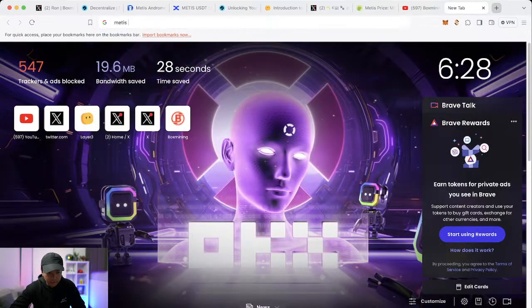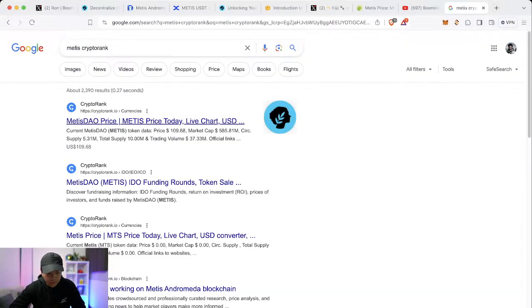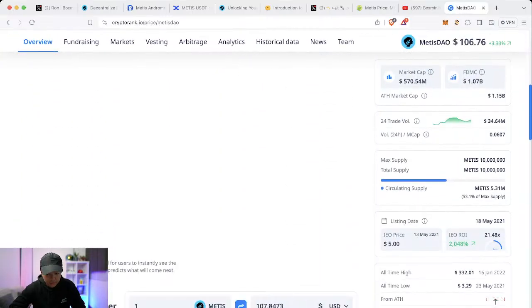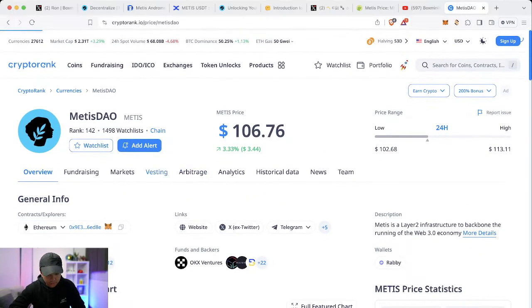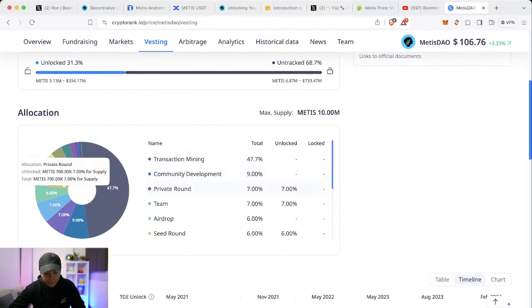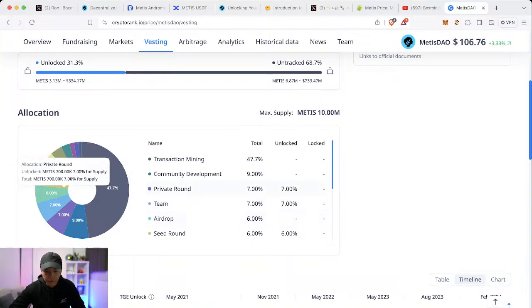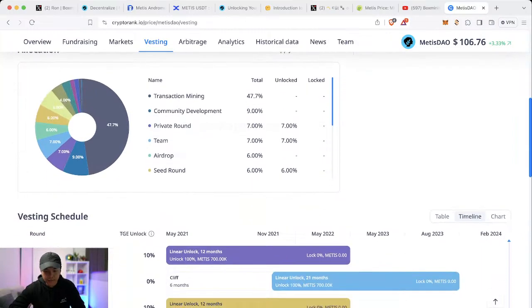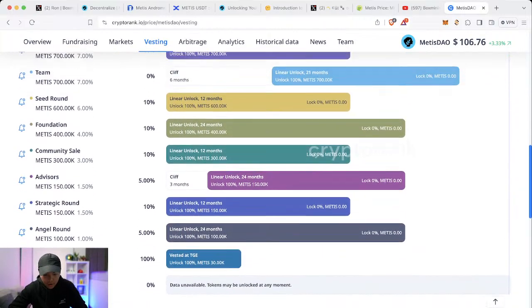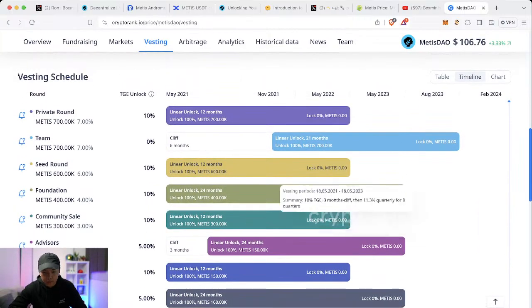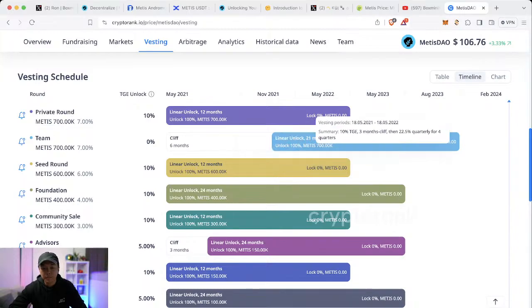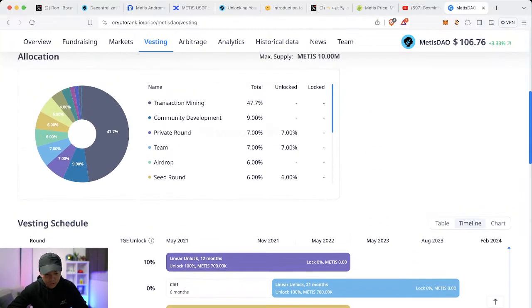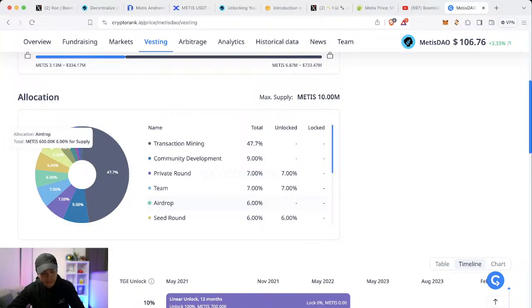So in terms of the allocation of the airdrop, that would be from what I understand is six million Metis tokens vesting. So even until now, the airdrop allocation which is six percent of the total token supply is still locked. It's still not given away yet. Everything else is already completed. All of their linear vesting schedules have already been done. So the next one that we need to look out for is the airdrop. So six percent of that, that would be 600,000 Metis tokens. It's still pretty good.